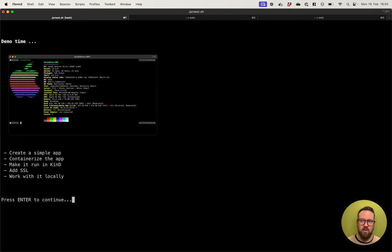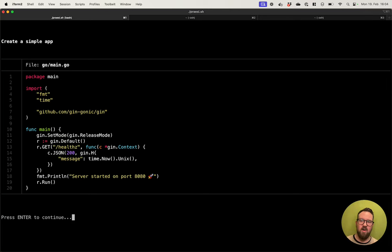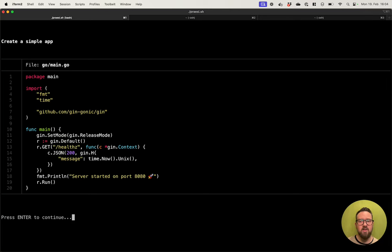So, let's hop into the demo. We are going to create a simple app, containerize it, make it run in Kubernetes and Docker Desktop, add SSL, and then work with it locally. First, we are going to create our simple app. In this case, it will be a Go application, which is very straightforward — we simply have a gin tonic package which prints out the current UNIX timestamp on port 8080.